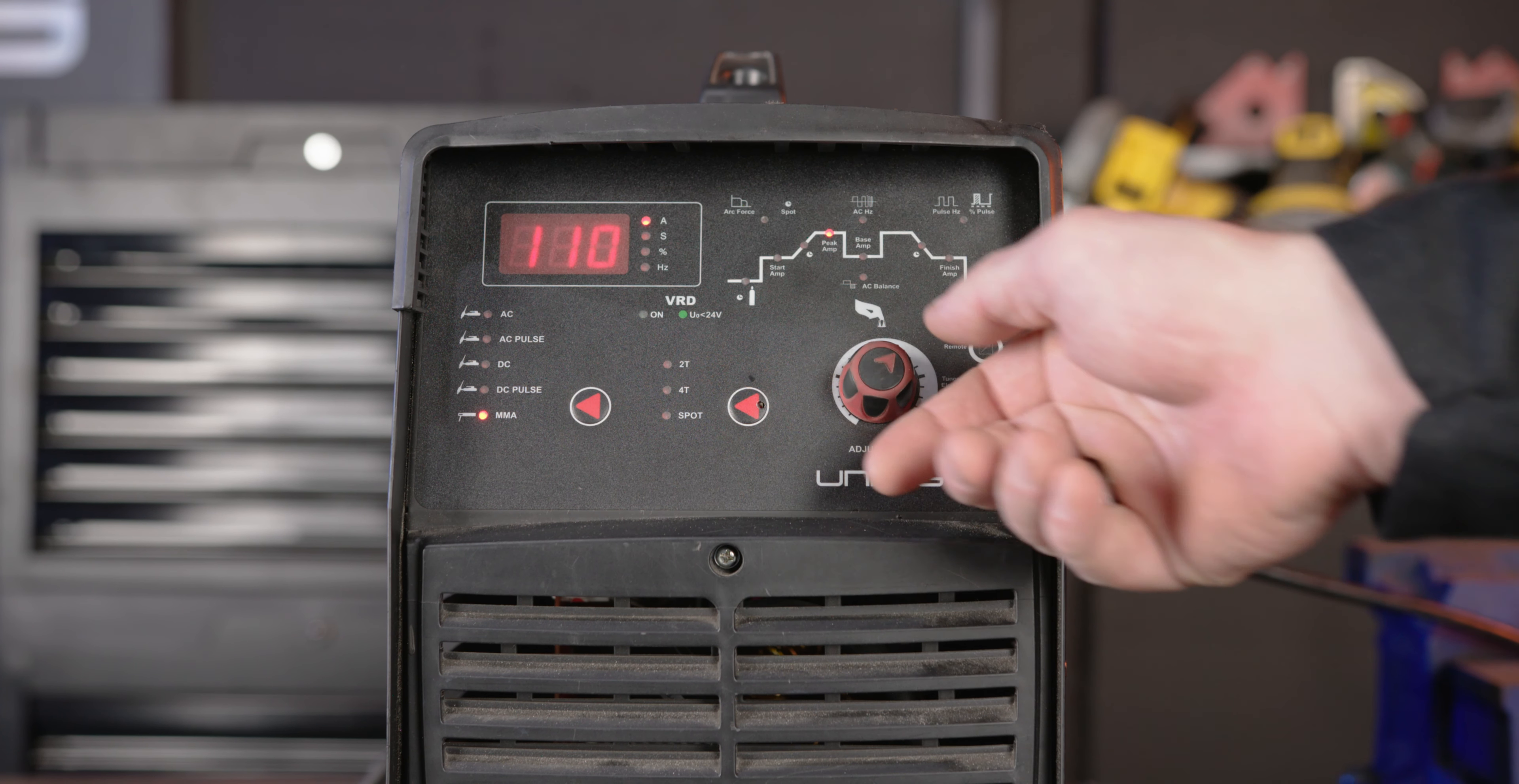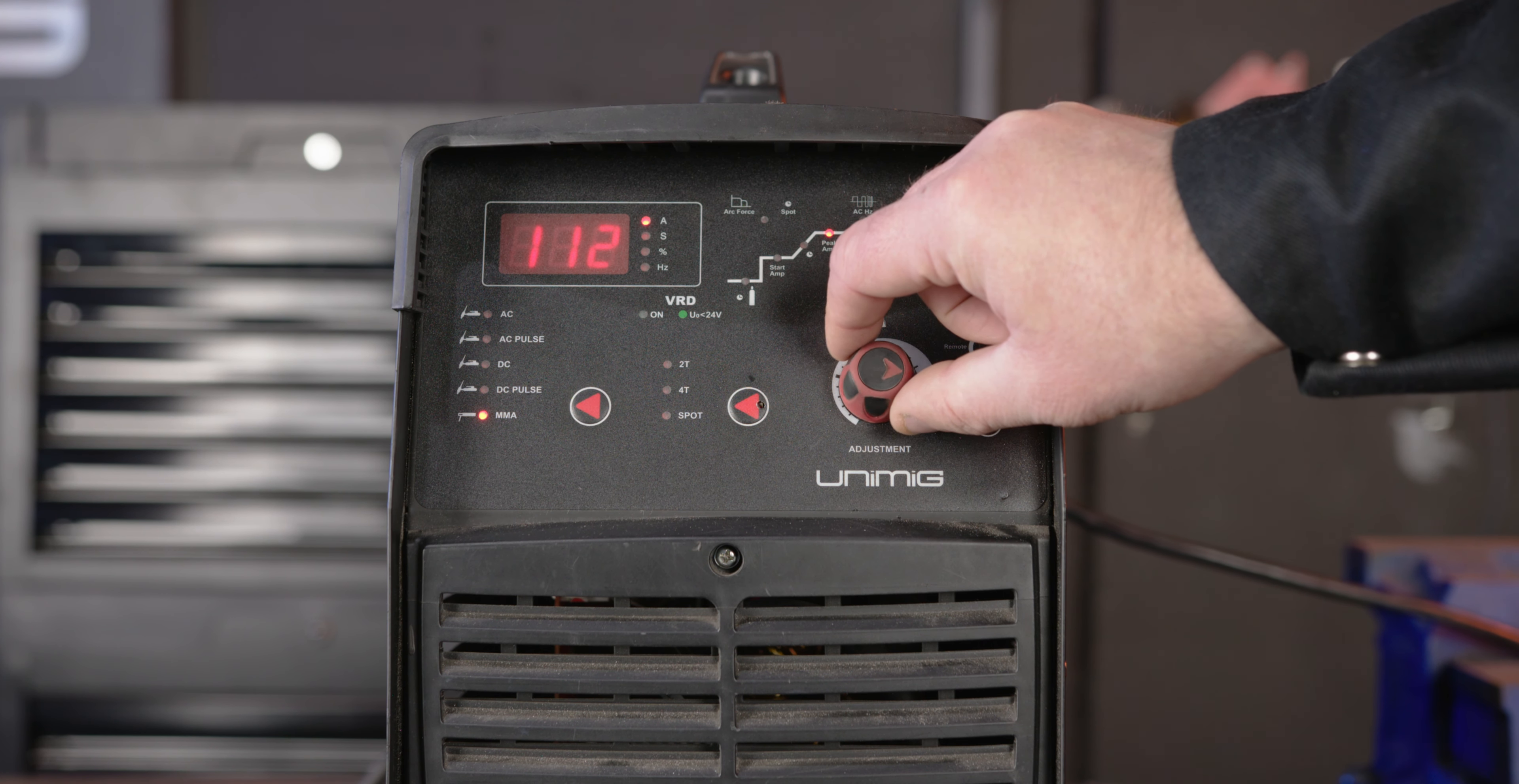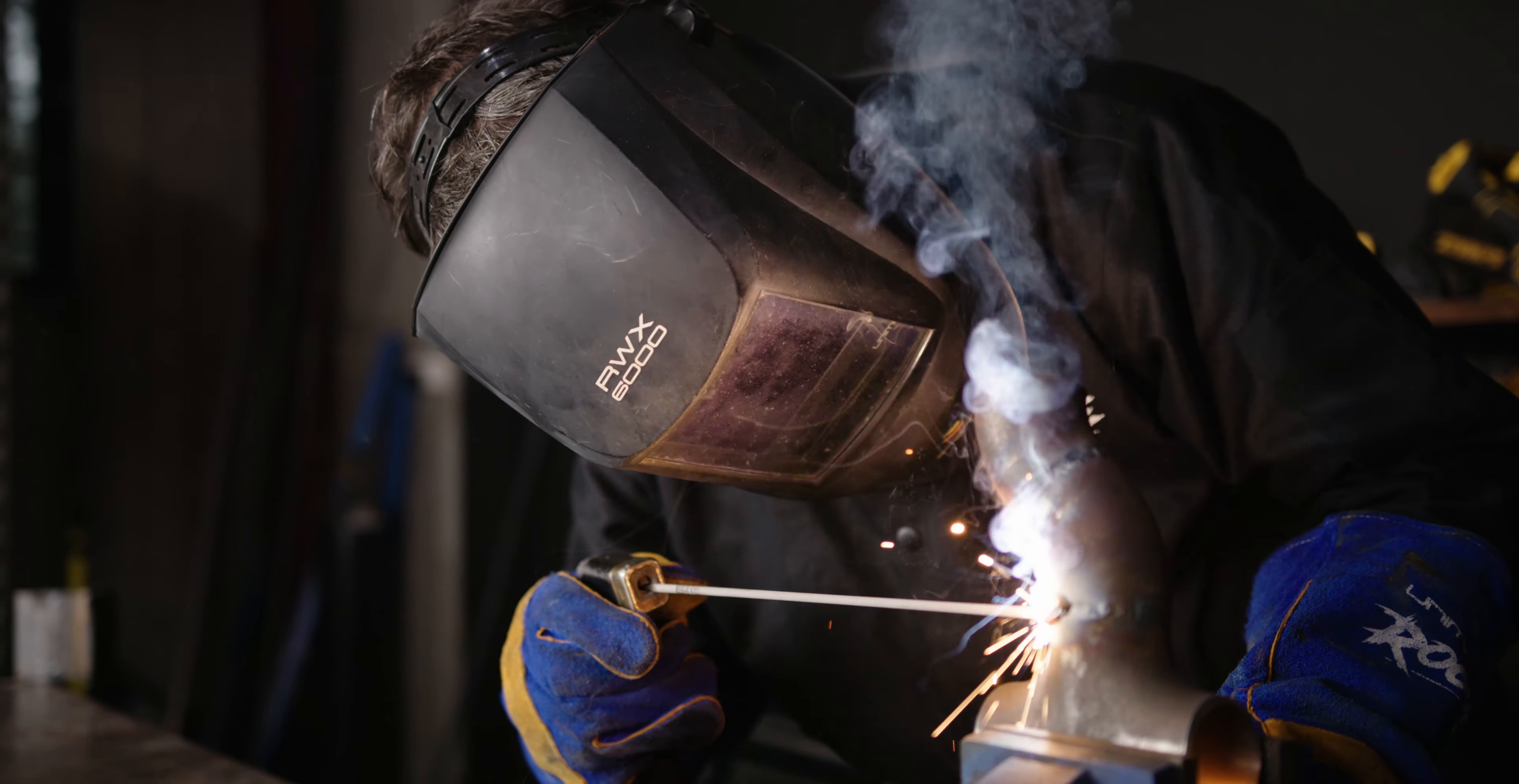With amperage, a good place to start would be in the middle of the recommended range and adjusting up or down by only 5 or 10 amps depending on the metal thickness or position. Unimig has an ultimate stick welding guide available if you'd like to check it out, we'll leave a link in the description.